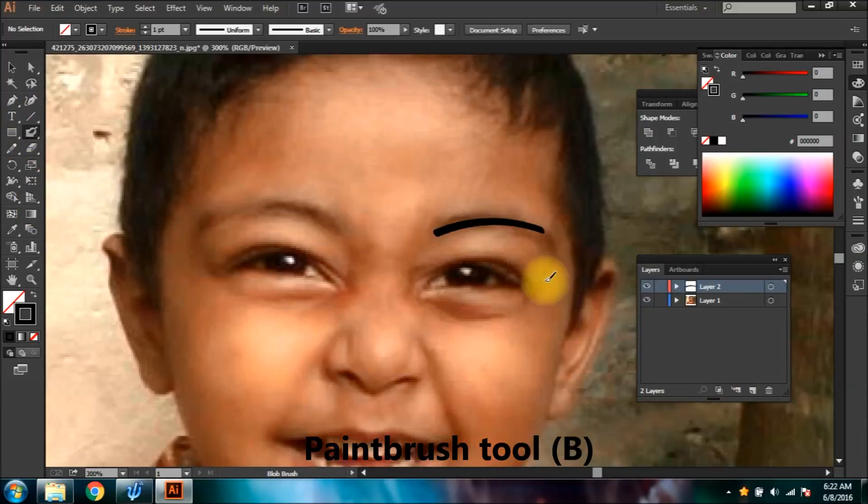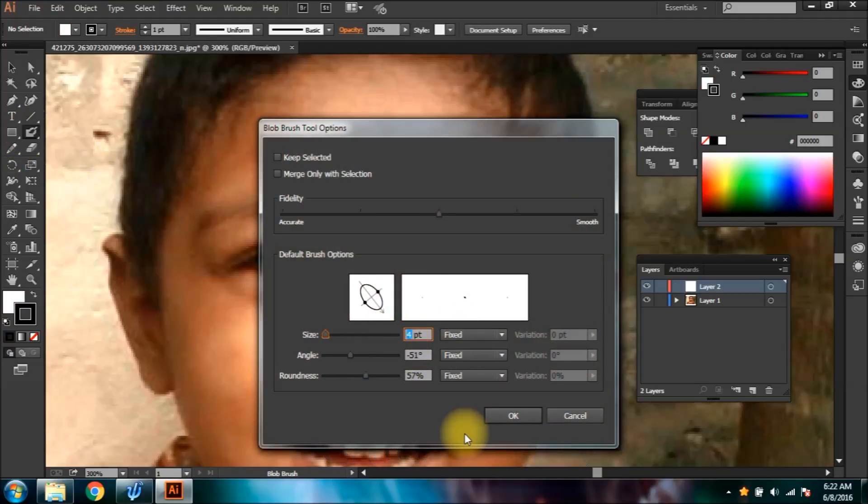You can double click on the tool and set its size and angle according to your requirements.